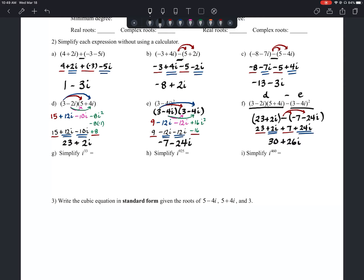Letter G: simplify i to the 33rd power. We split it as i to the 32nd times i. We just need to determine if i to the 32nd is 1 or negative 1 — if the exponent is divisible by 4, it equals 1. 32 divided by 4 is 8, so it is divisible by 4, meaning i to the 32nd equals 1. Therefore 1 times i equals i. The answer is i.